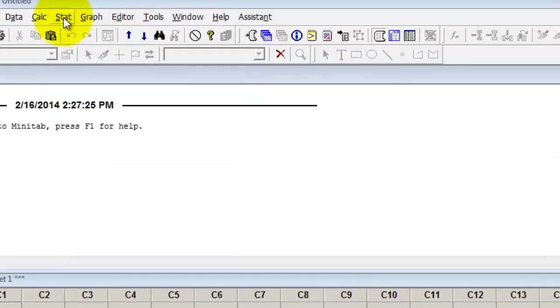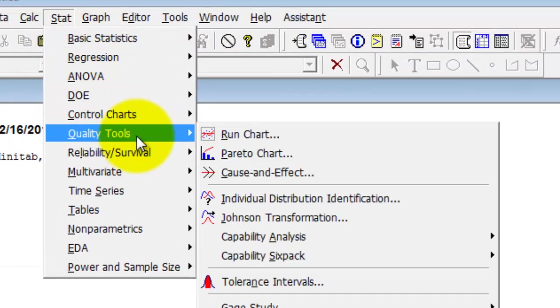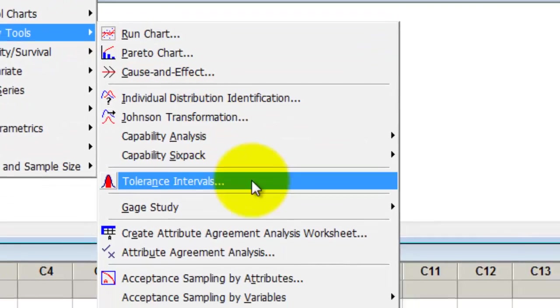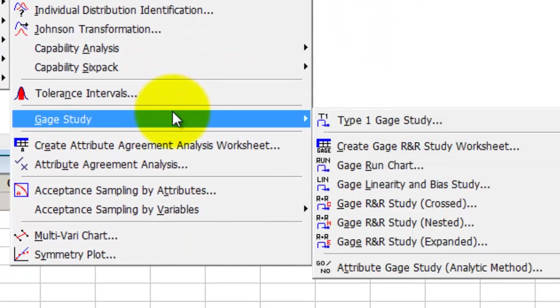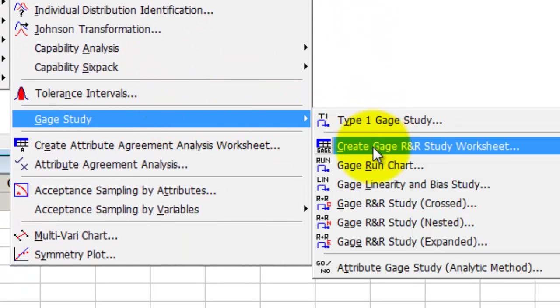You're going to go to Stat, Quality Tools, Gauge Study, Create Gauge R&R Study Worksheet.